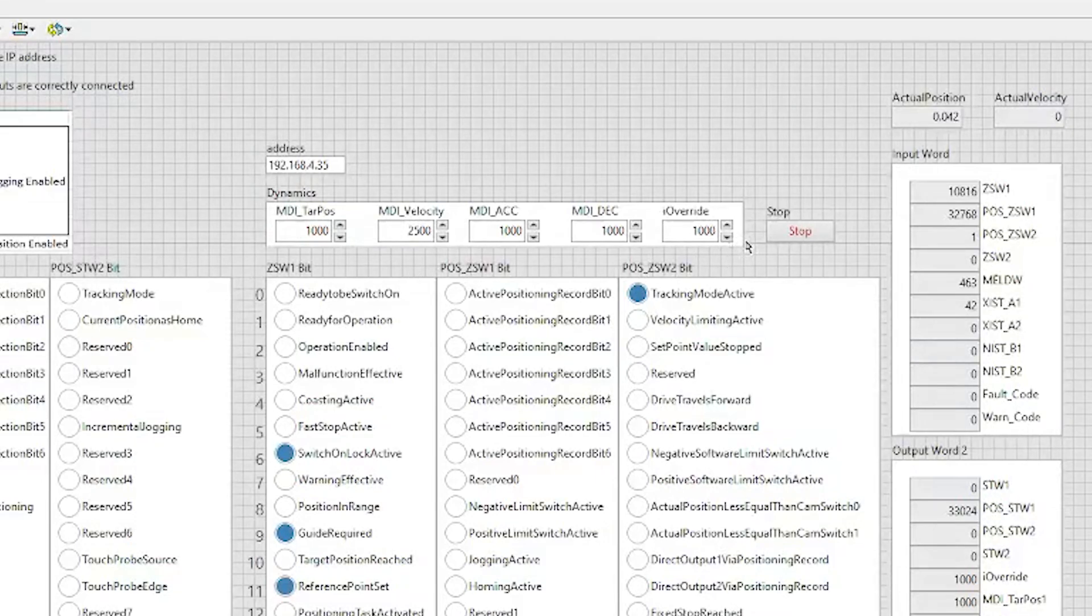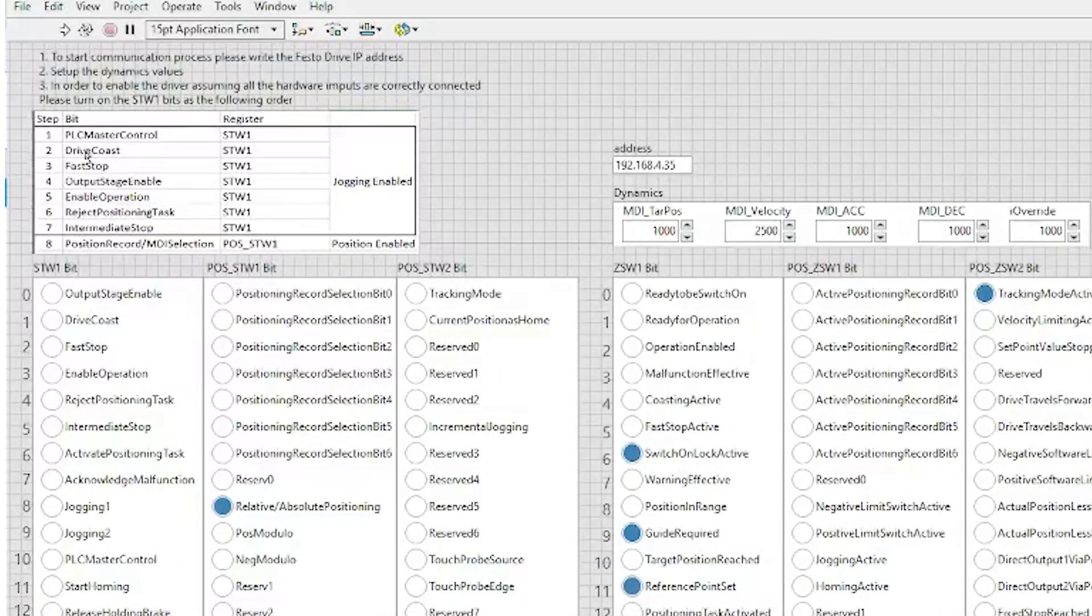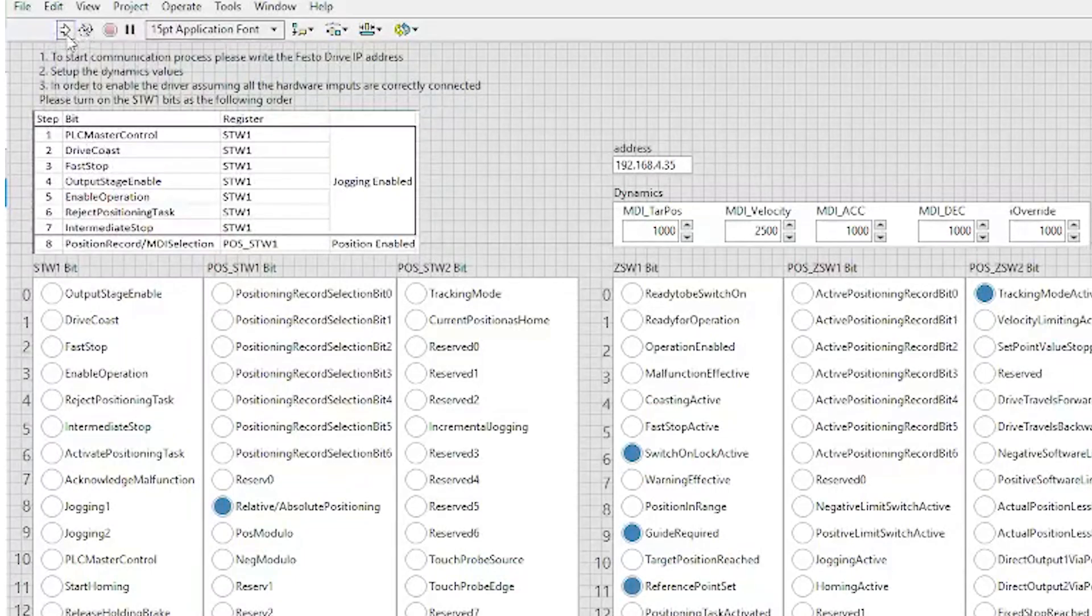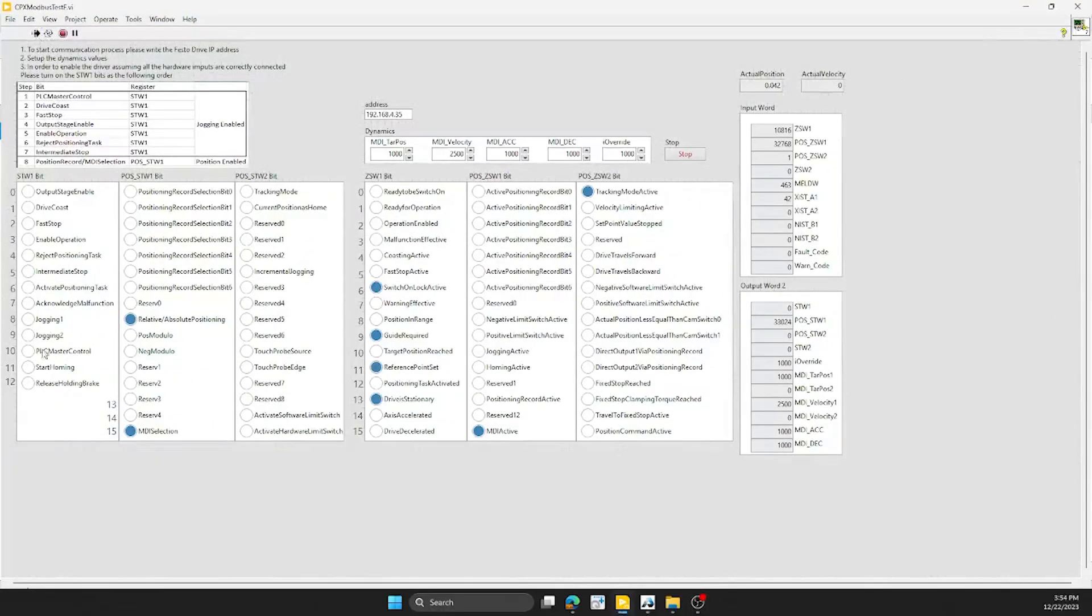You'll notice on the left hand side is the proper procedure for starting up the drive. First we need to enable the actual project, next we'll do the PLC master control, then the drive coast. As you'll notice, the bits on the right hand side are now activating because we're being able to read the values from the drive.